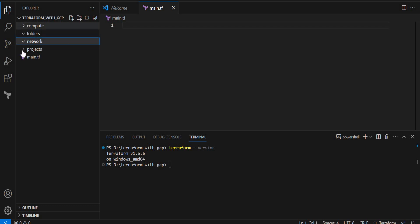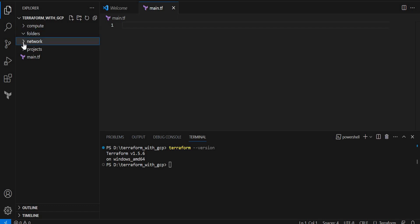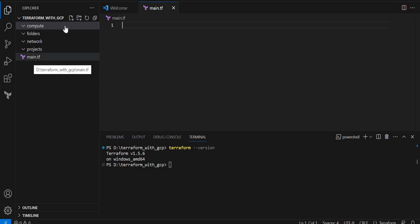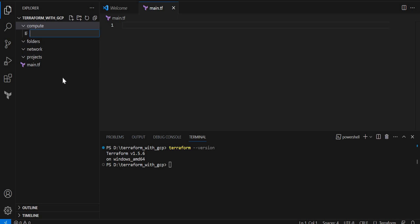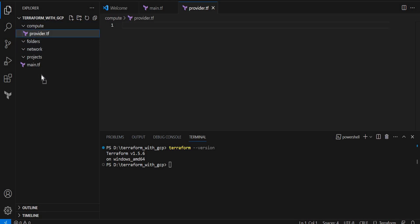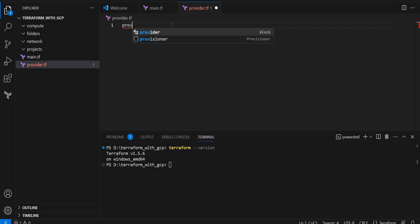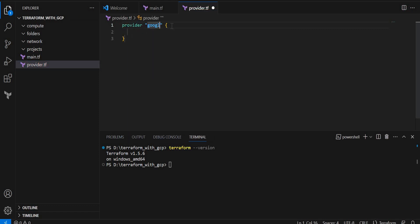In the folders module I will create only folders; in the network module I will create only networking resources like VPC, subnetworks, and firewalls; in the projects module I will create project-level resources; and in the compute module I can create compute resources like VM instances, Cloud Run, or GKE — or I can create a separate module for each resource. This is the basic structure I am going to follow. Then I will create one provider file in the root module and use the Google provider.